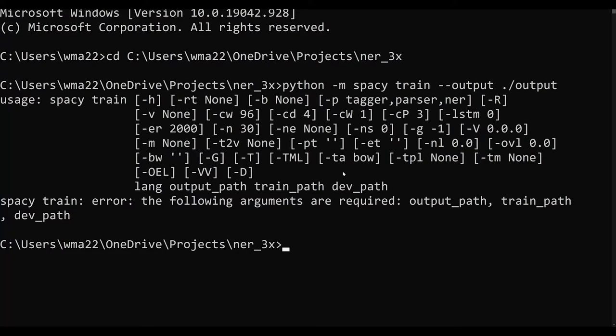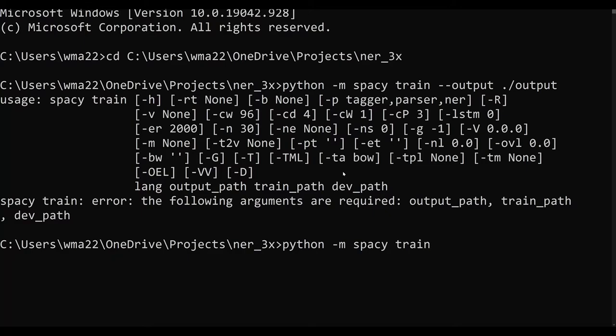And I got an error because I forgot to type in what I needed - the config. So we're going to say Python -m spaCy, we're going to type that in again, train. I skipped one argument here that is necessary and that's the config file config.cfg. Next we're going to do the output just like before.